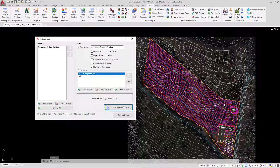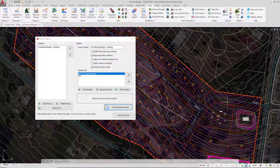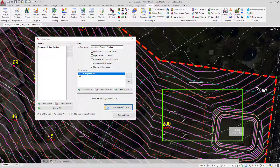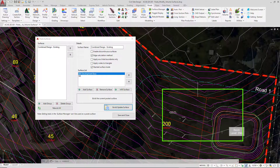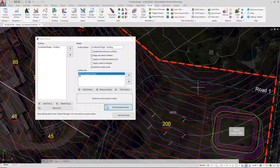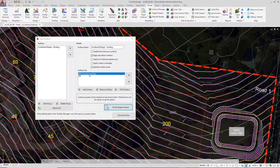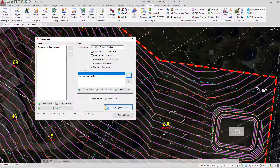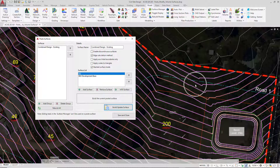The software will now go ahead and combine those two surfaces together. If we zoom in to the north part of the development base, you can see the contours don't match — this is generally because the base surface would normally sit at the top of the list. So we're going to select NS, move it up to the top, and then strike Build Update. You can see how those contours are now matching.